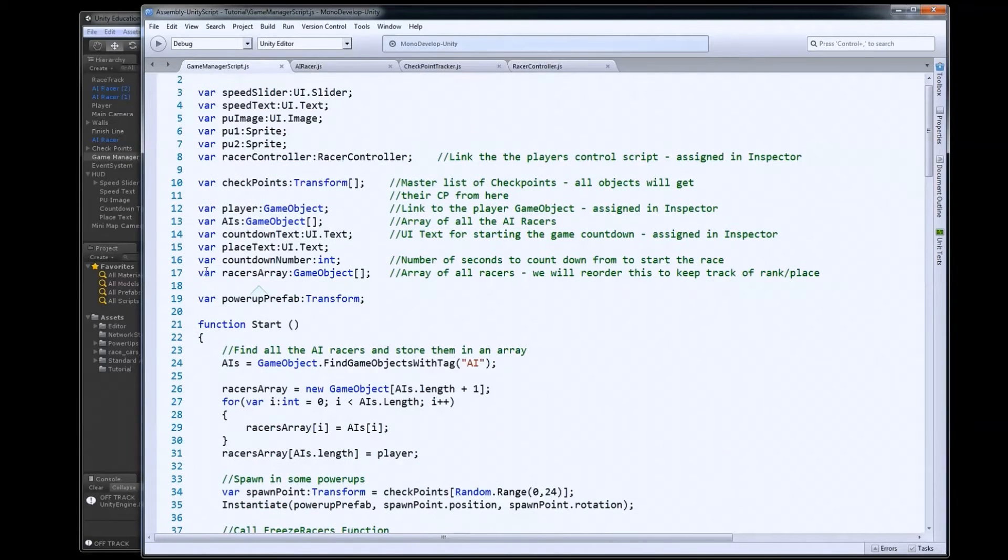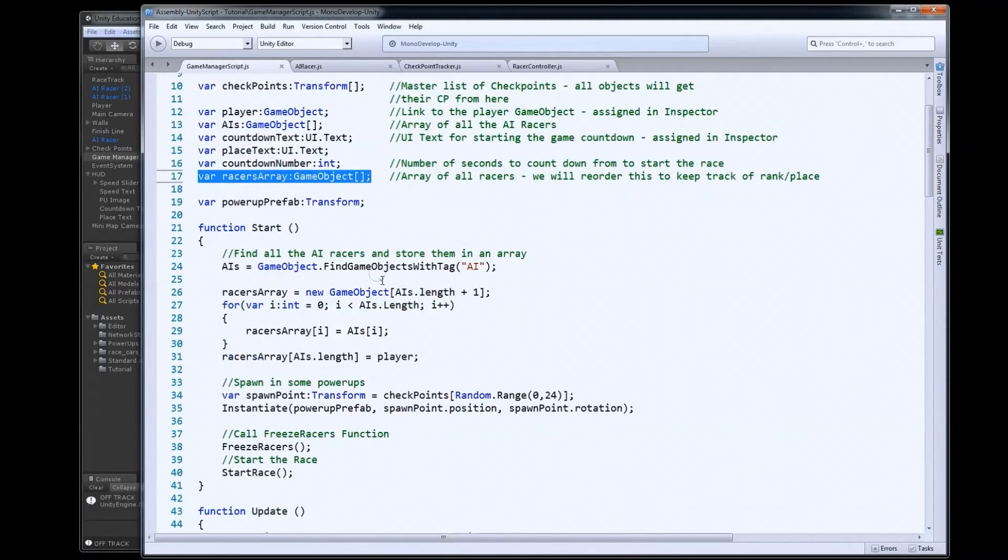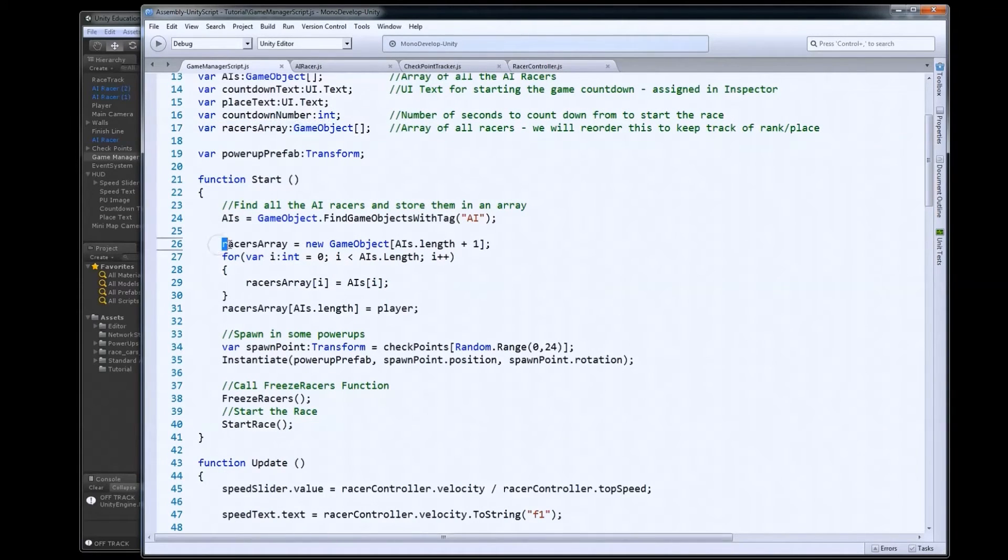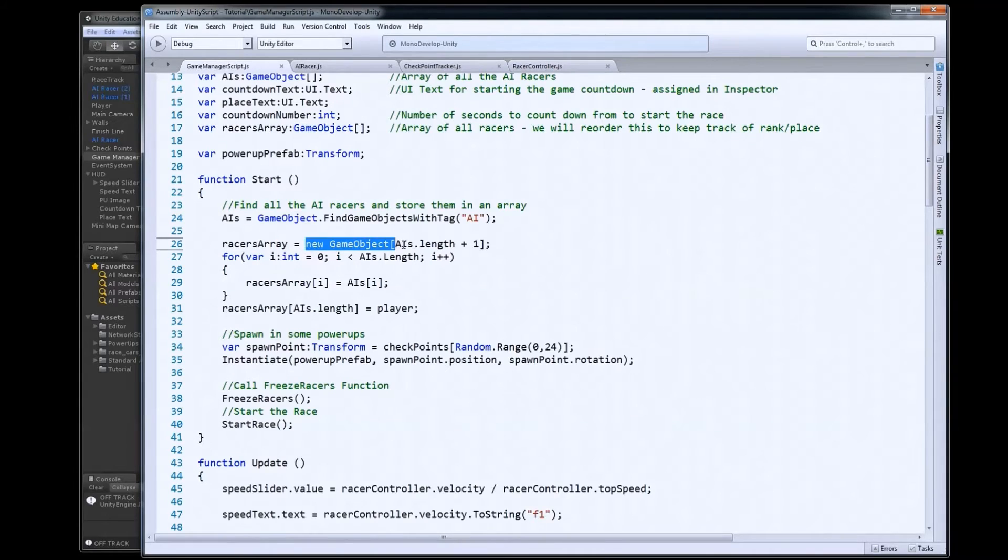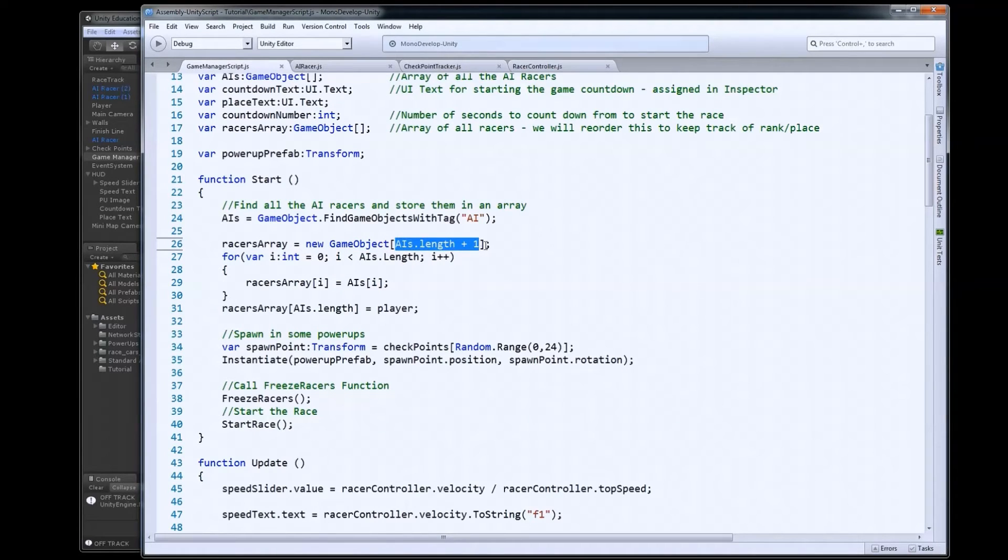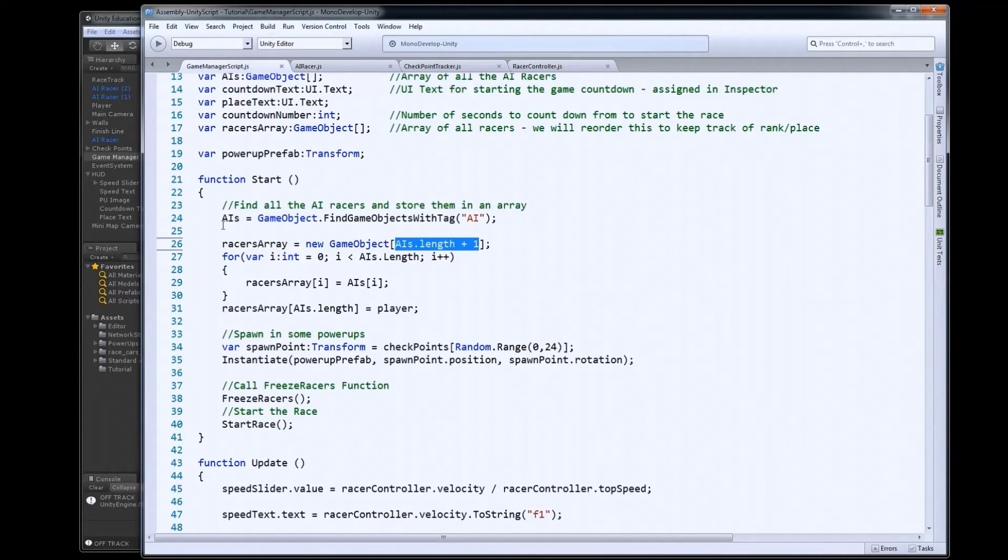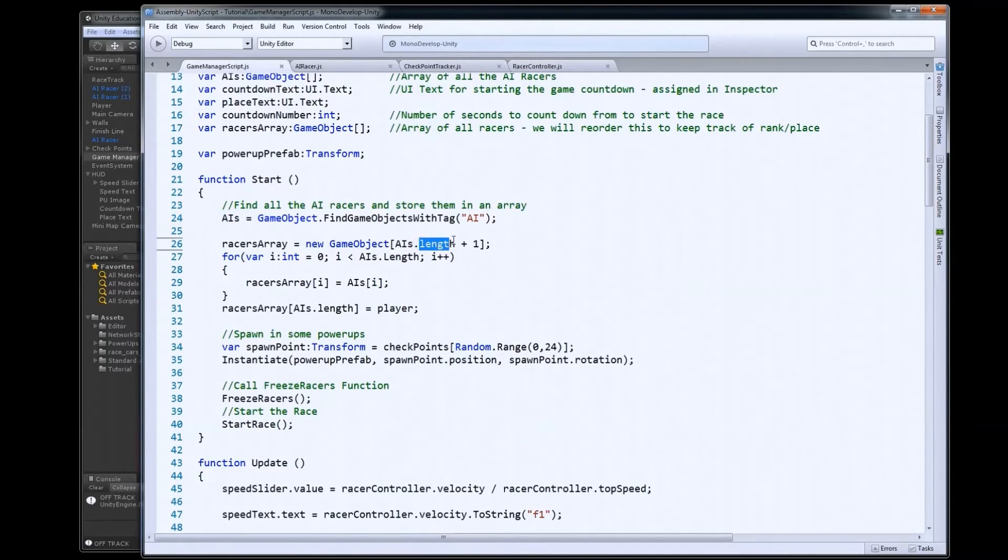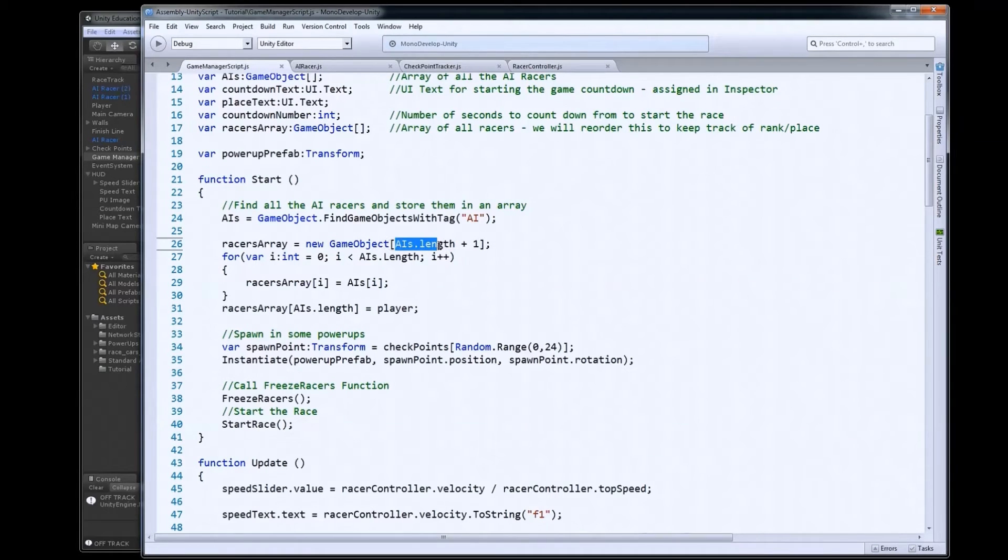So we made our racers array right here. It's an array of game object. And at the beginning in the start function, we set that equal to a new game object array. And with unity arrays, we have to set their length. So I know I want all the AIs. So I already did the AI array here. So I'll have all my AIs loaded up in the AIs array. So I can get the length of that. So if I have three AIs, I'll get a three here.